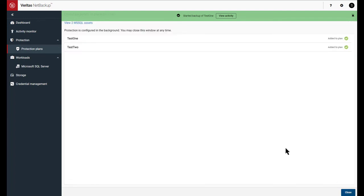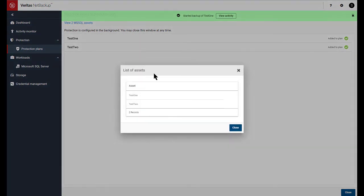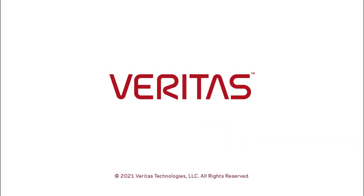And now these two SQL assets are protected. So we'll do some recoveries next.